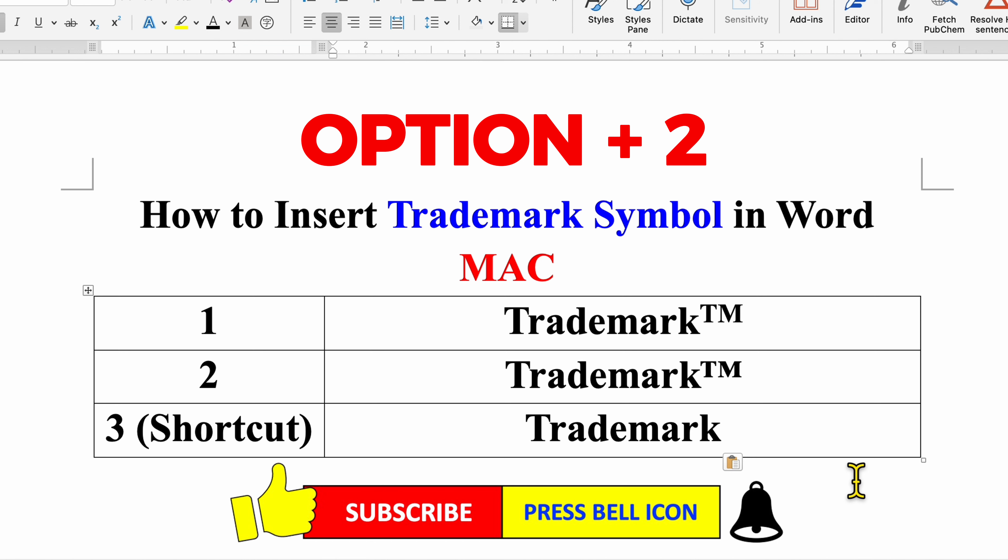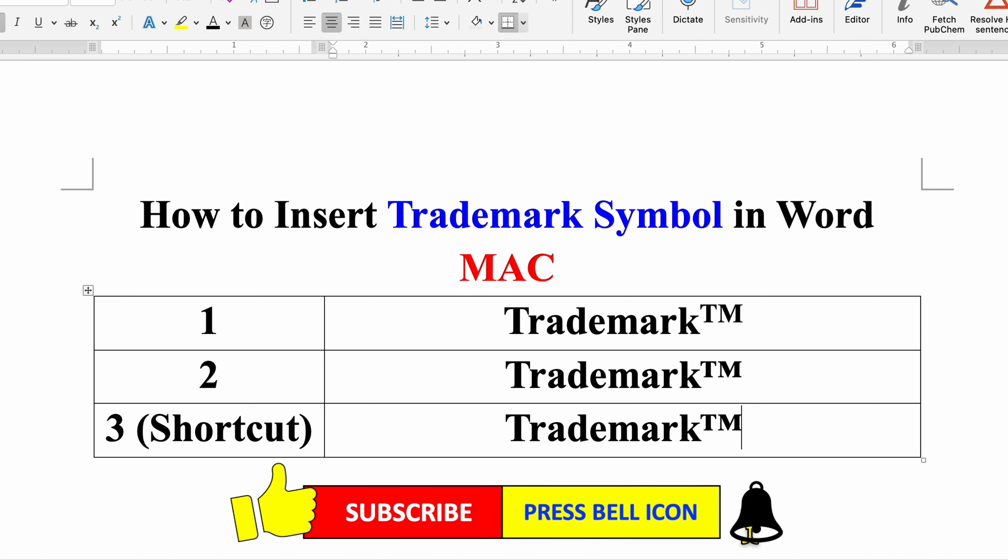Click on that like button, comment below and let me know if this video solved your problem. Don't forget to check out these useful videos if you want to learn more about Microsoft Word on Mac. See you again in the next one.